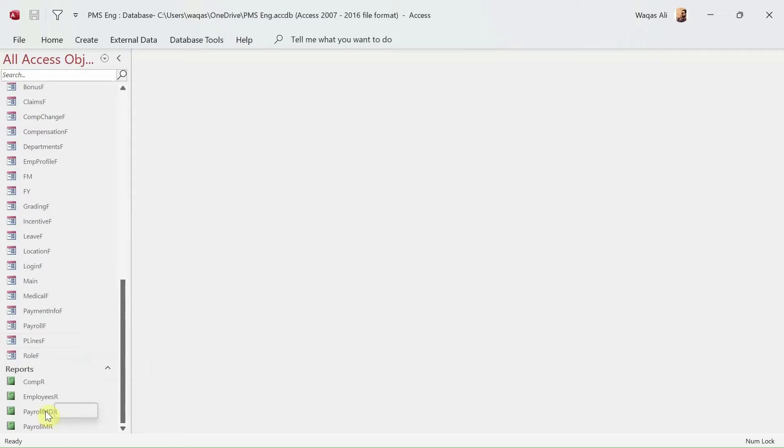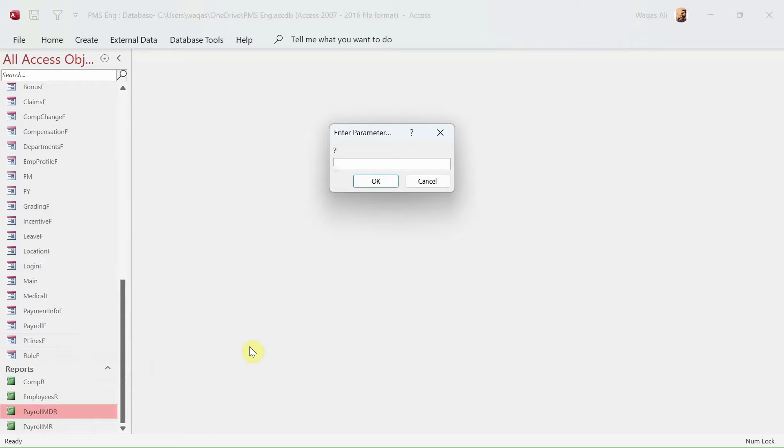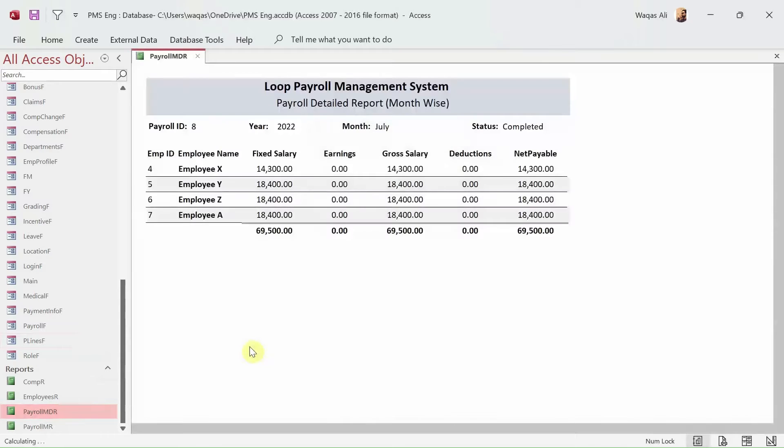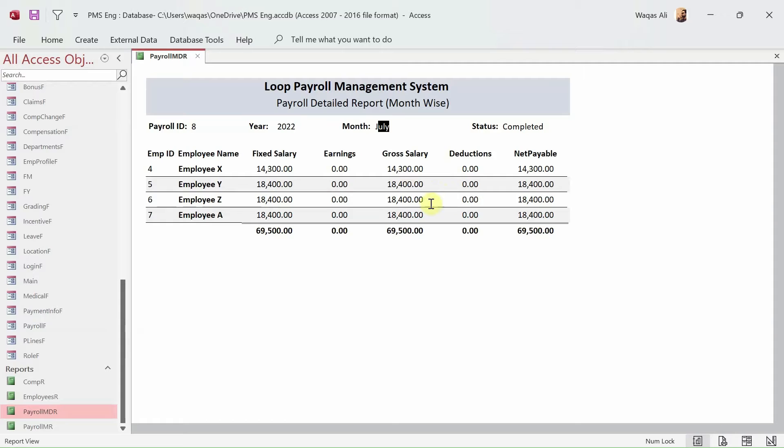In the last video, we created this report. In this report we can see that for one particular month which employee have got what salary and what we have paid to the employee.